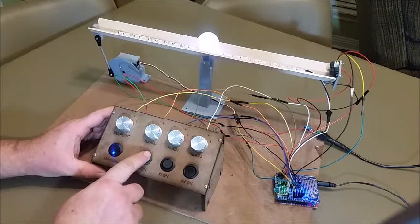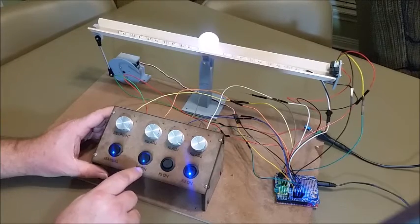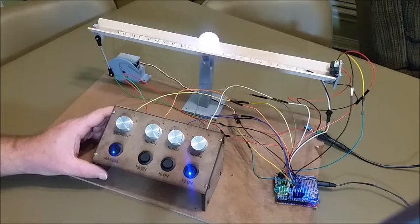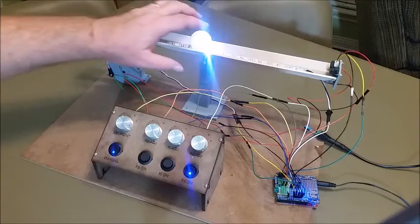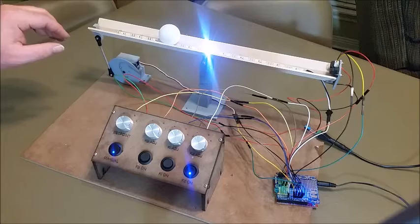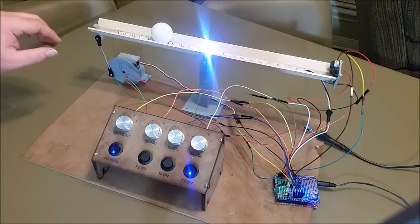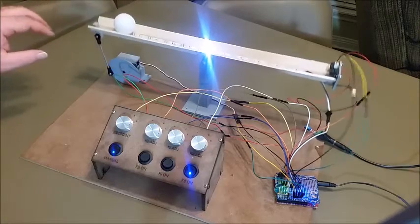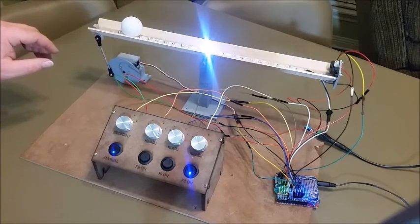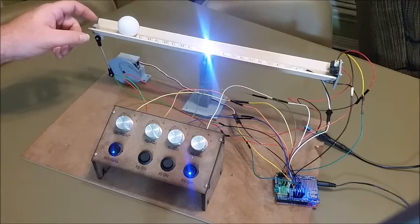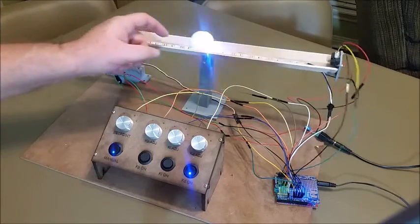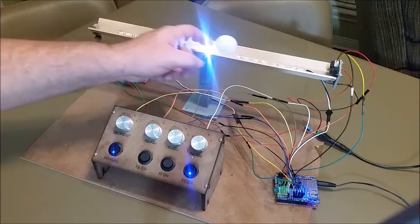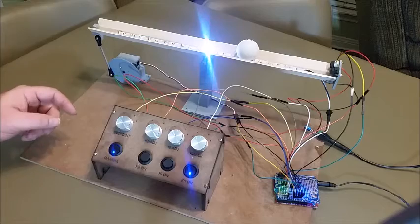If we leave the proportional off and leave the derivative on, then all the controller is going to do is try to stop the velocity of the ball. The derivative of the position is velocity, so it's going to try to maintain the derivative at zero and keep the ball from moving. But it doesn't know how to move it back to its position. This is really just a way to stop it at any given location.